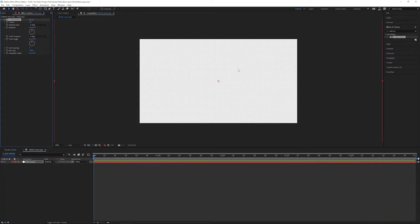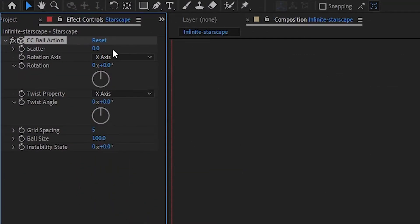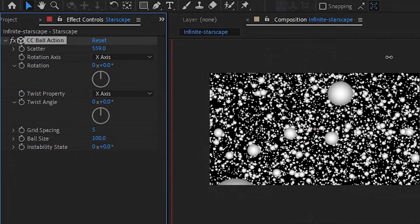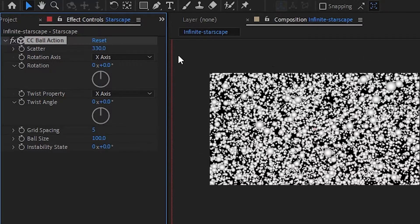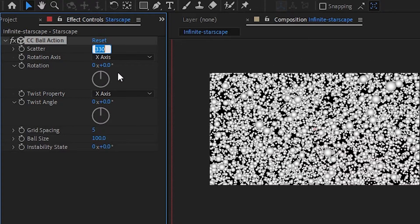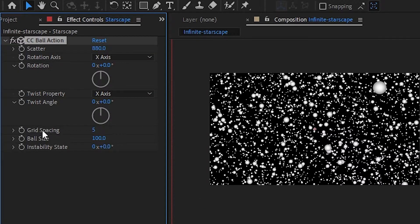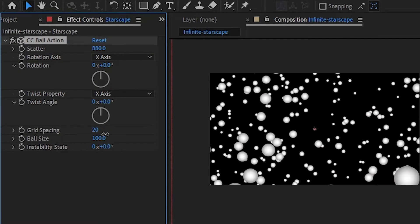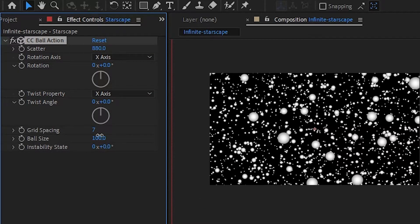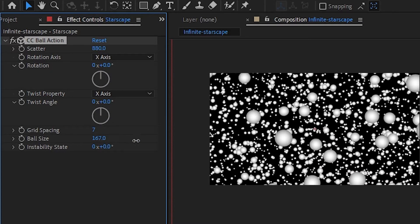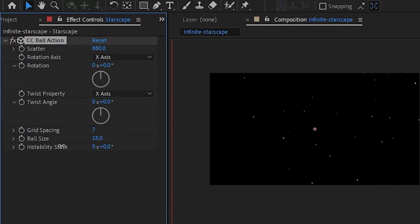Head over to the effect controls and increase the scatter value by clicking and dragging or by clicking and entering in a new value. And now you can see that it's starting to look more like a starscape. We can also increase the grid spacing which increases the space between the balls, and we can also increase or decrease the ball size.